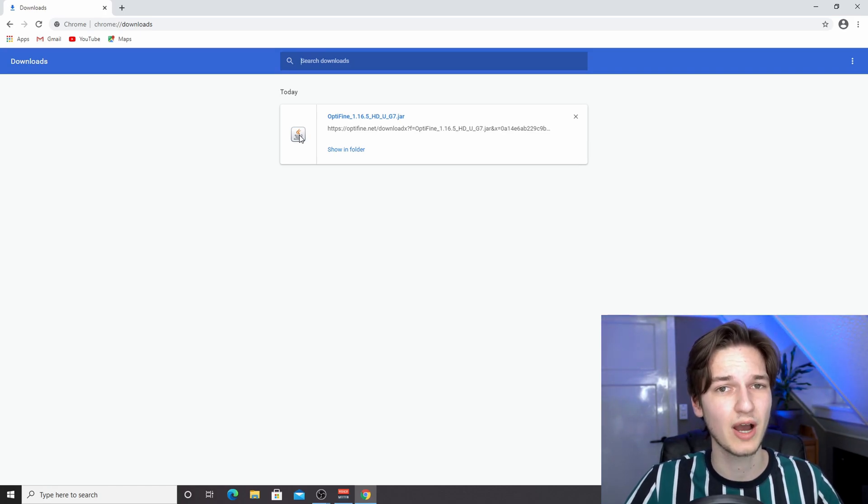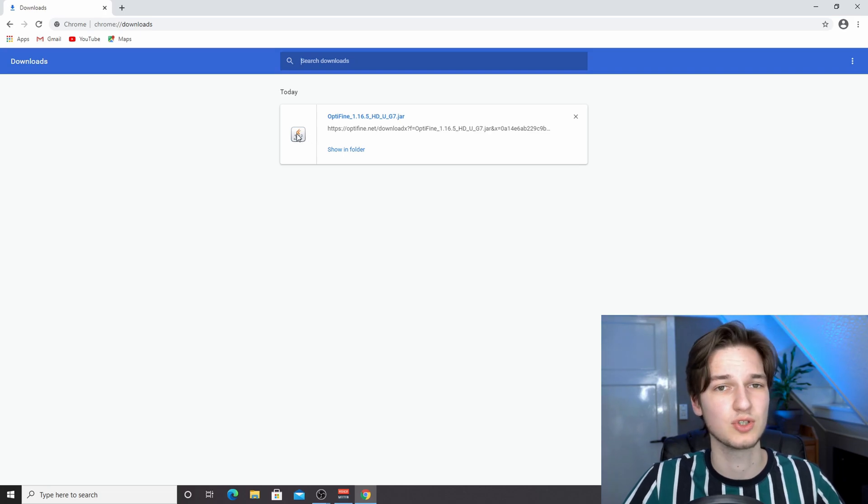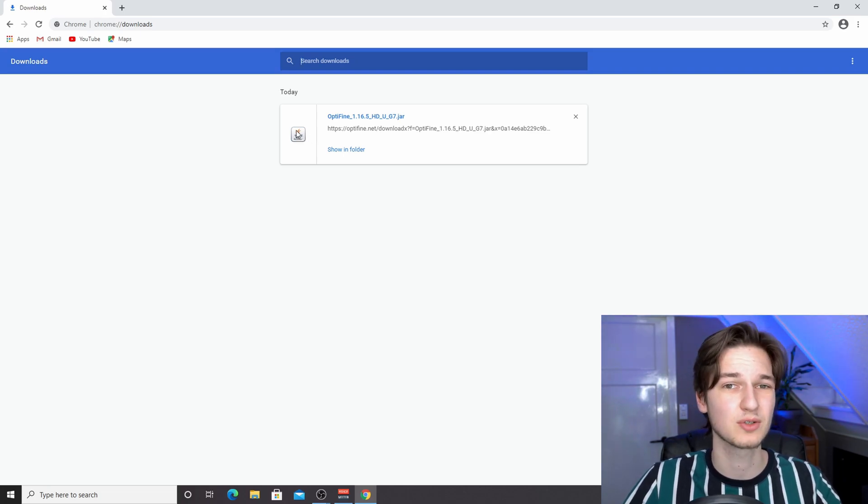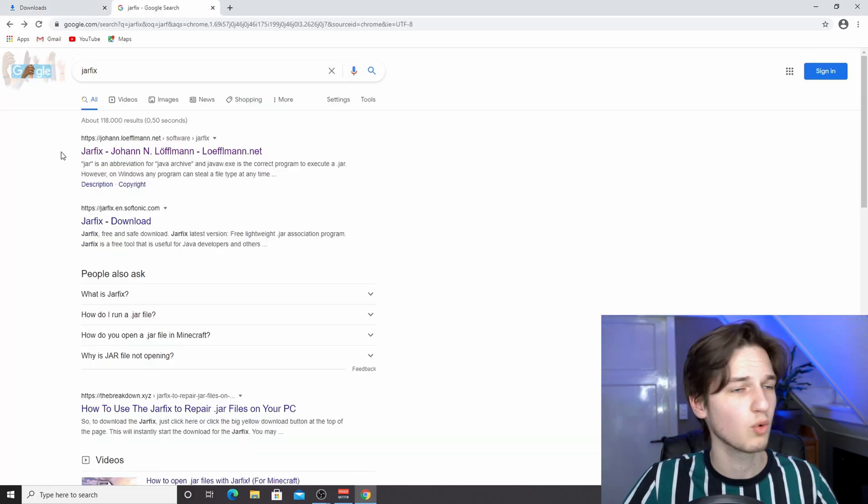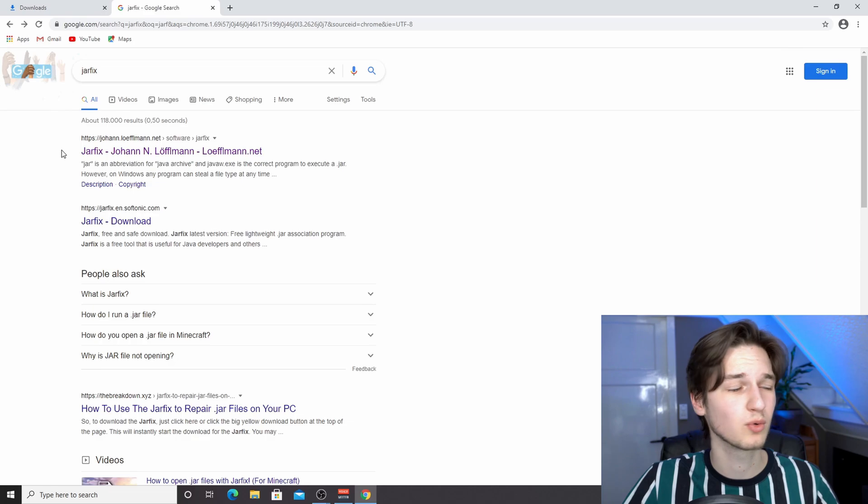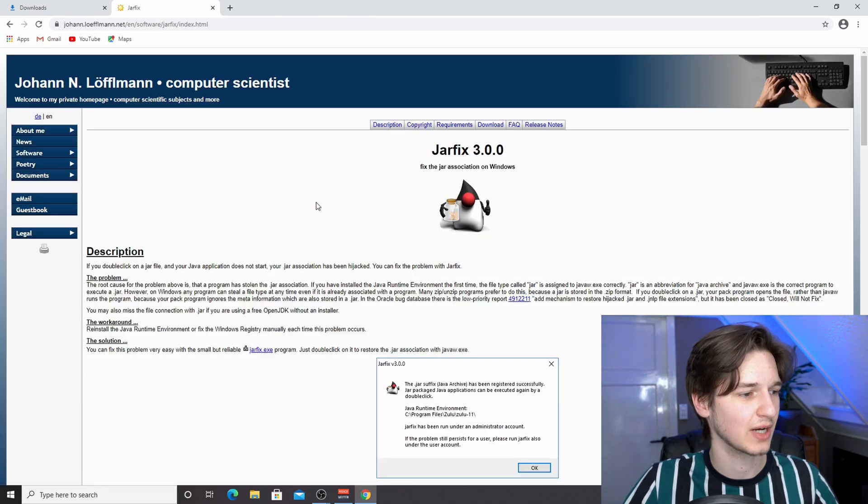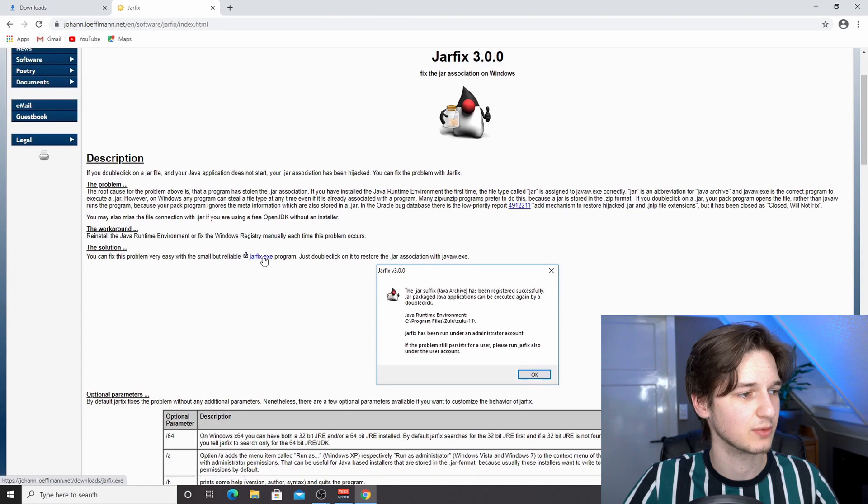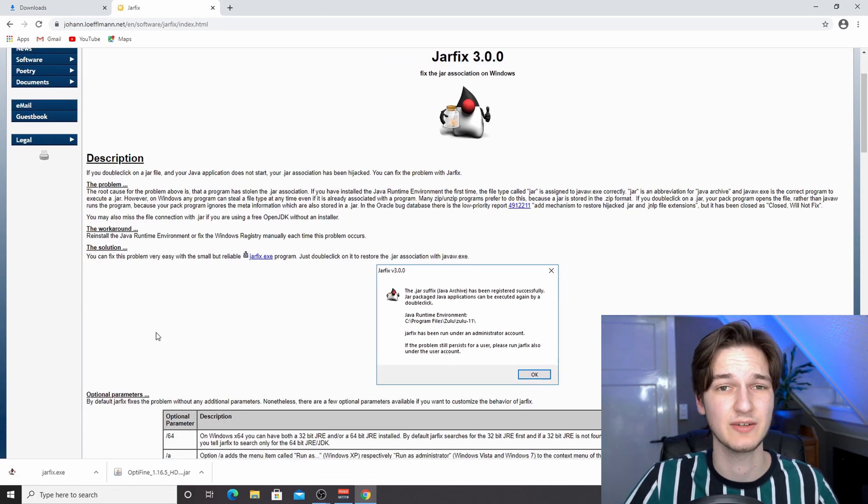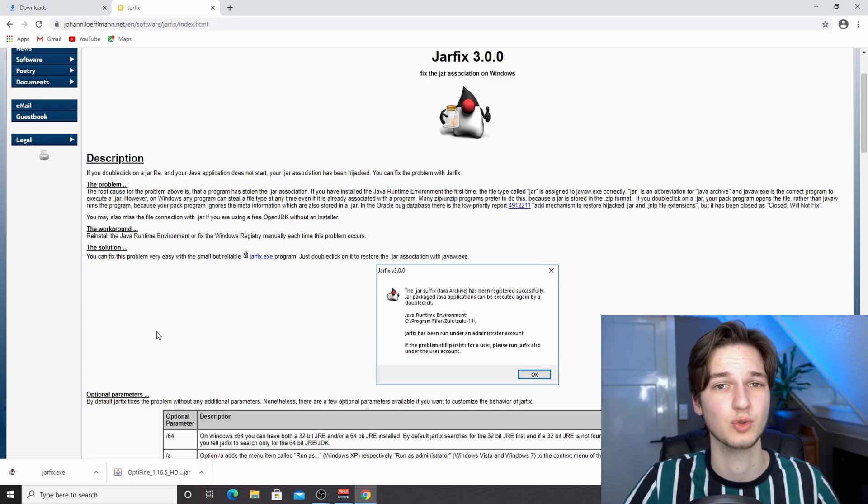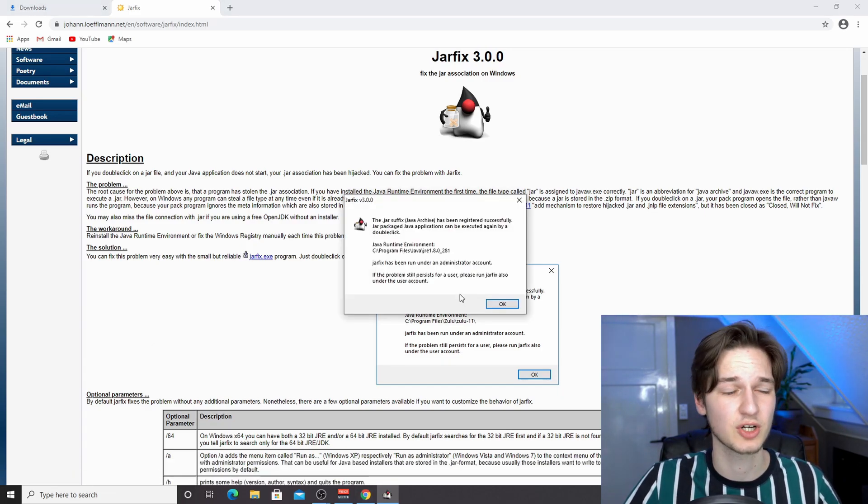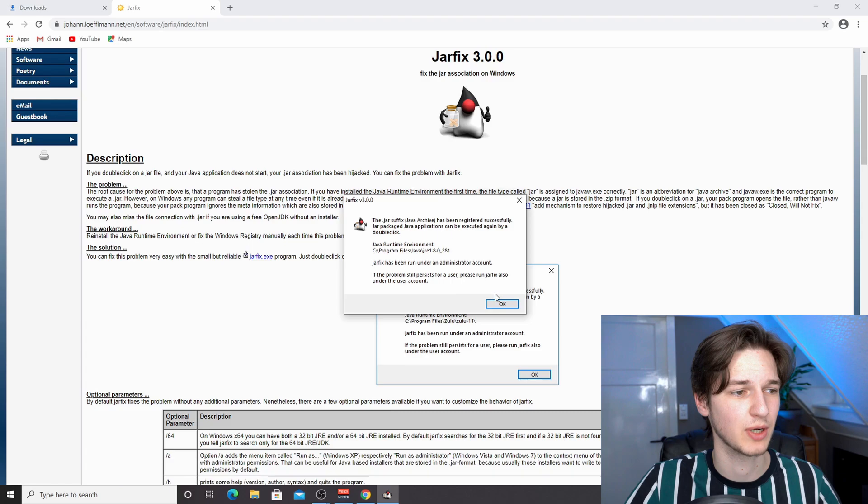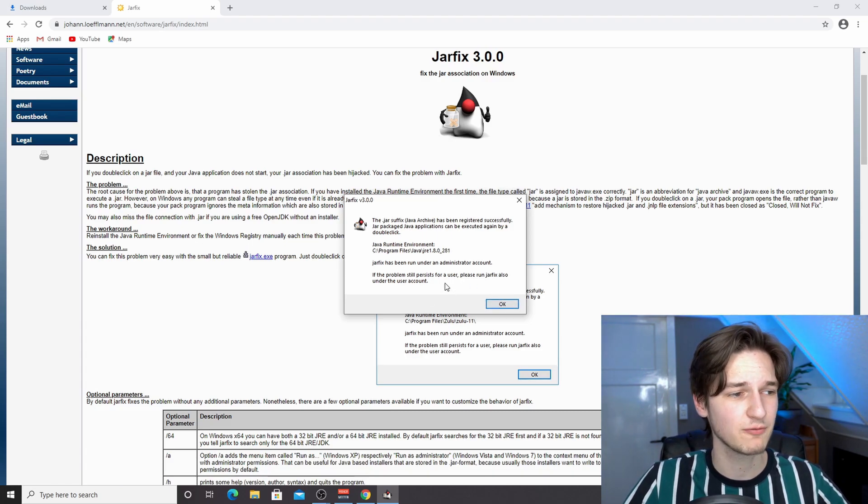If you actually do have Java installed, then all you need to do is use the link down below in the description that says jar fix, or just do a quick Google search for jar fix. Scroll down until you see jarfix.exe and click that. This will download a file called jarfix.exe, and if you just open that, you will fix your jar file extensions. It says the .jar suffix has been registered successfully.